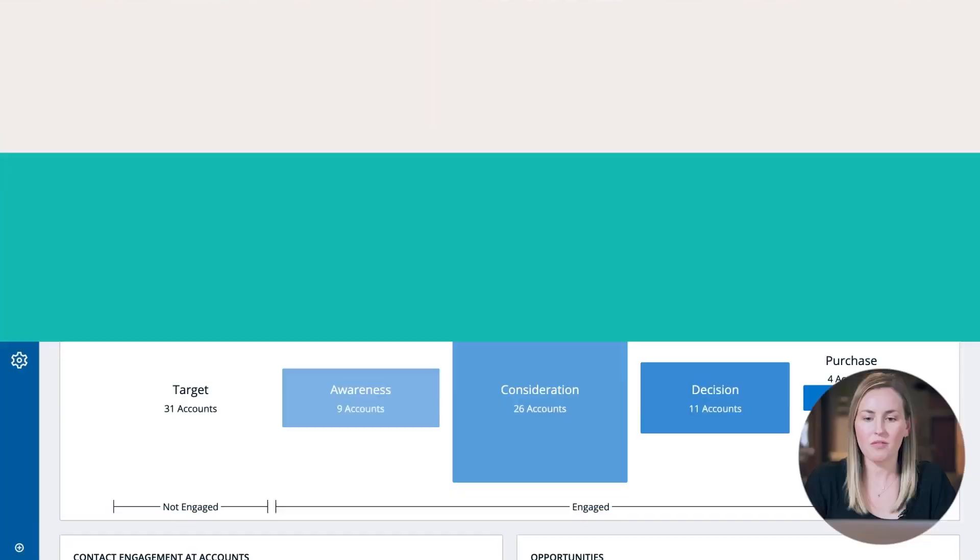Quick PSA: if you want to really drive success with your programming, you want to make sure you have some really good data hygiene. With that, we're going to jump right into the platform.